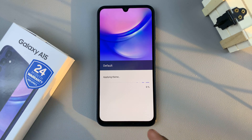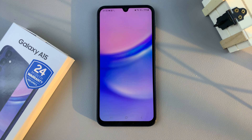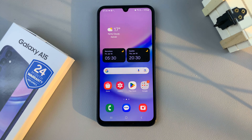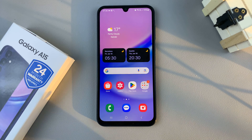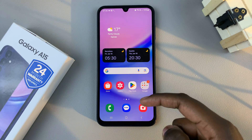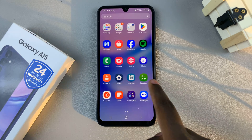Then just wait for the default theme to be applied to your device, and you will be redirected to your home screen with the default theme appearing on your phone.